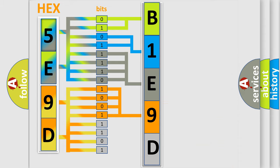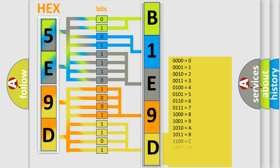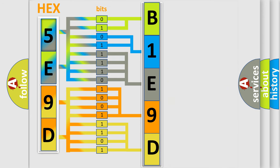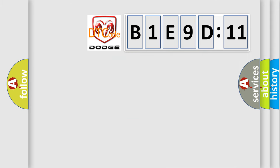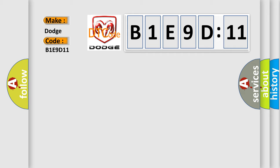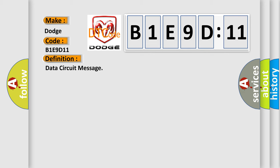A single byte conceals 256 possible combinations. We now know in what way the diagnostic tool translates the received information into a more comprehensible format. The number itself does not make sense to us if we cannot assign information about what it actually expresses. So, what does the diagnostic trouble code B1E9D11 interpret specifically for Dodge car manufacturers? The basic definition is data circuit message.